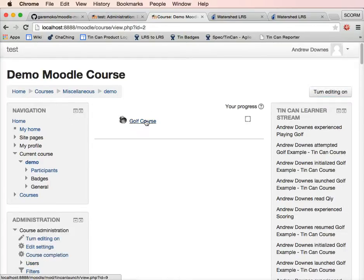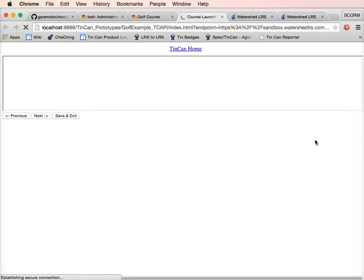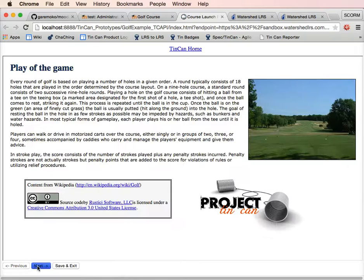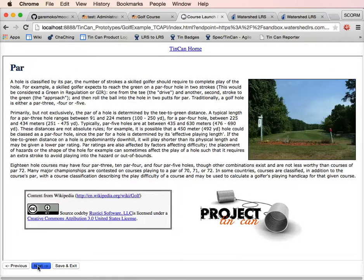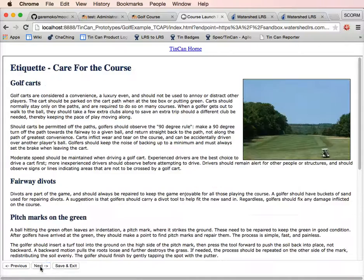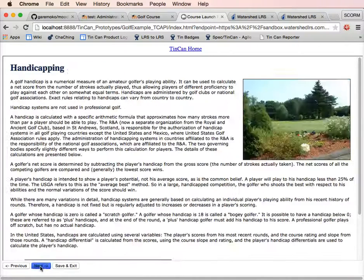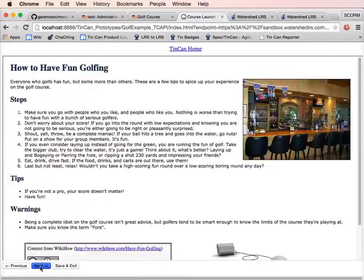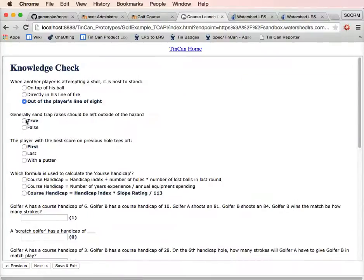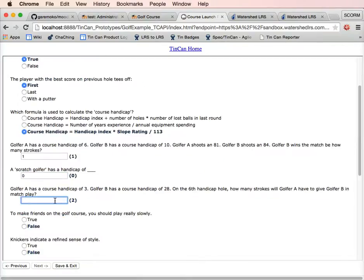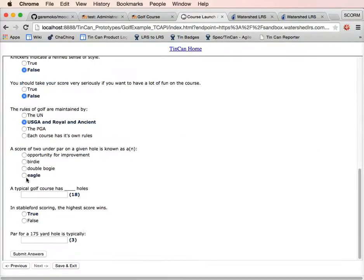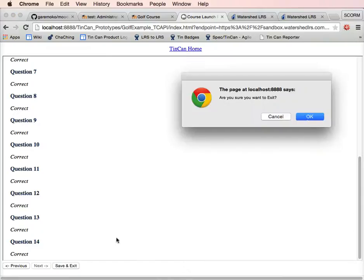We previously launched the course. We've got a record of our previous attempts. Now launch. We can resume from where we previously left off. Click through. I'm actually going to have a go at passing this so you can see the completion work in Moodle.